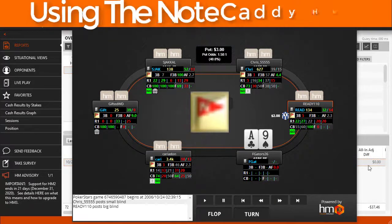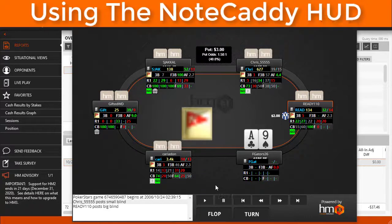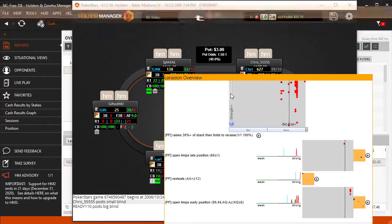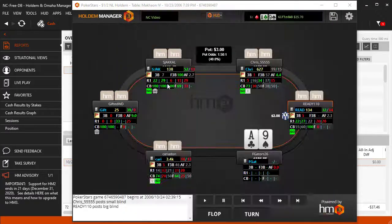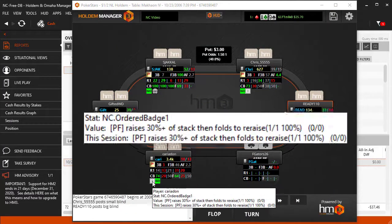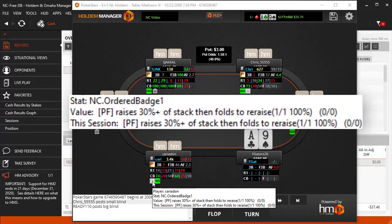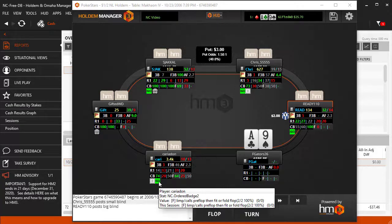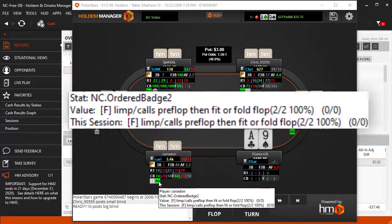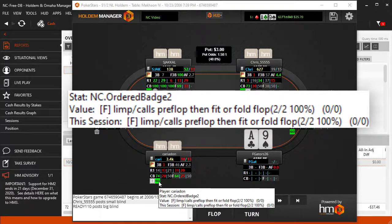This is the main Notecaddy note icon. Click it once to bring up all Notecaddy notes along with Caddy Scatter. These are badges — this player has two badges. One badge notes that they raised more than 30% of their stack then folded to a re-raise. The other badge indicates fit or fold post-flop, which means they'll continue if they hit the flop and fold if they miss.